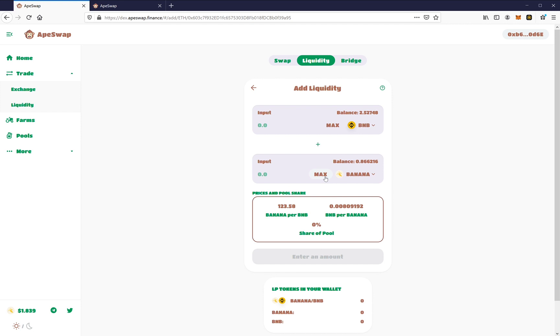So I'm just going to click on max. You can use any amount of banana that you want, and you see how it's going to take that equivalent of the required BNB.